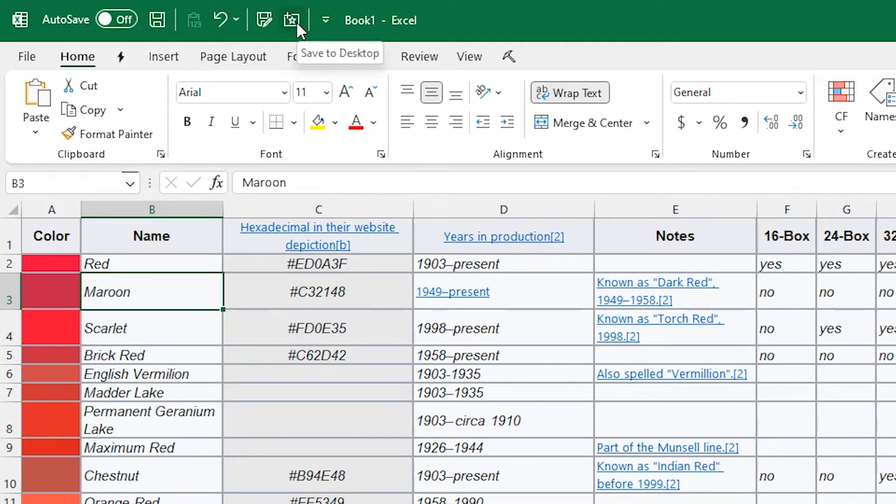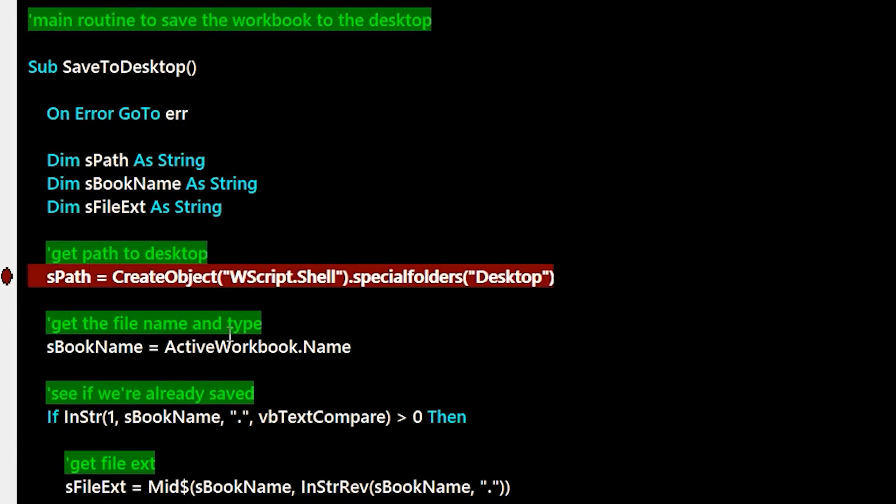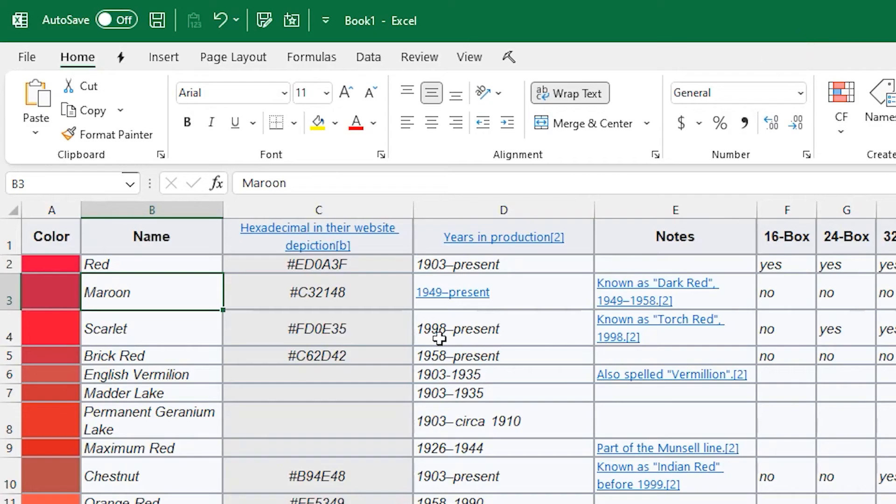Before we do that, let's actually dive through the code here. So we'll go ahead and set a breakpoint at the start of this, which is where we actually figure out the path to the desktop. And then we'll go back to the workbook and actually hit the button, and then we'll step through the code together here.